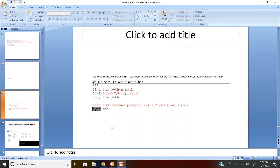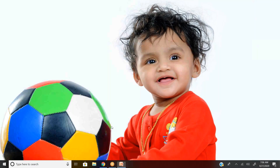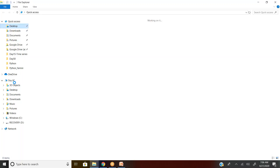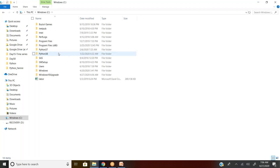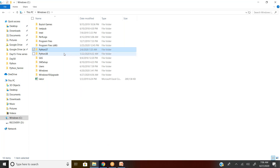First thing is you need to understand where your Python is installed. If you go to my current system, there are two Pythons. You can see Python 3.7 and Python 3.8 — two different folders. 3.7 is version 3.7 and 3.8 is version 3.8. Till now I did not bother whether you are practicing in 3.8 or 3.7, but going forward I request you to practice on 3.7, not 3.8.